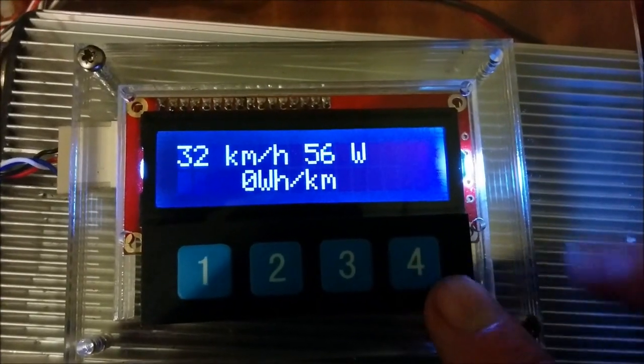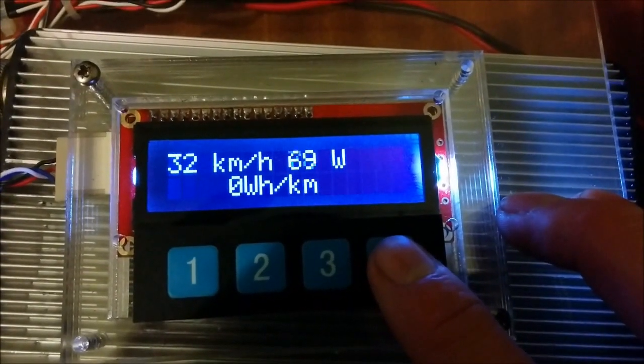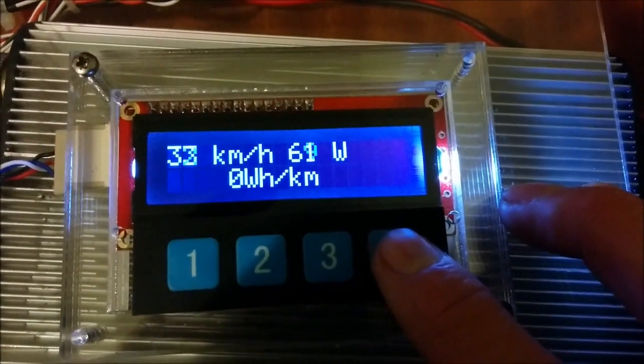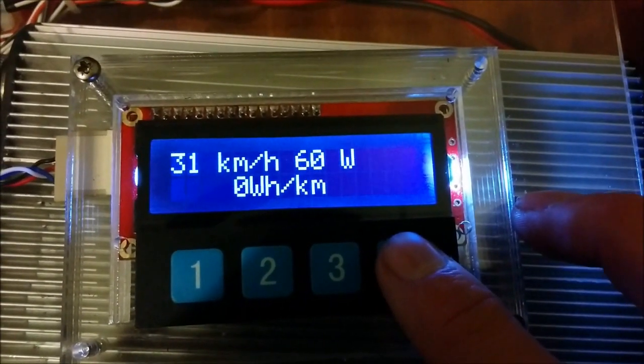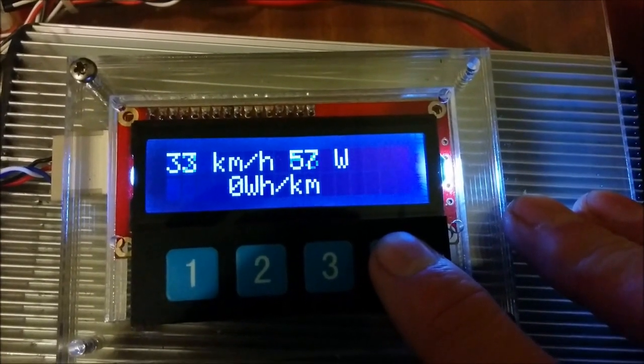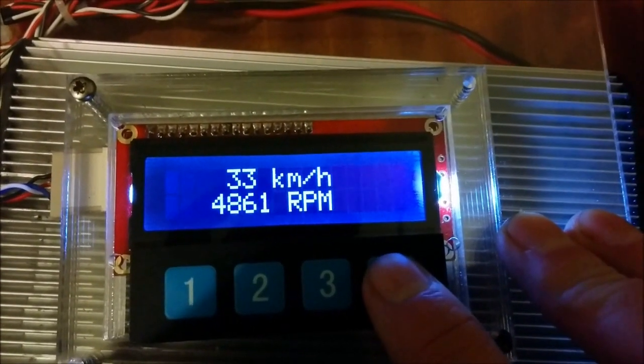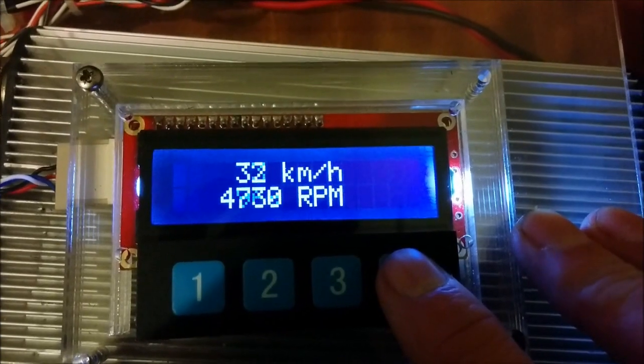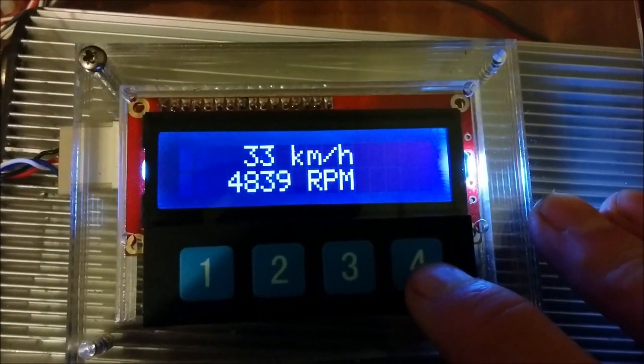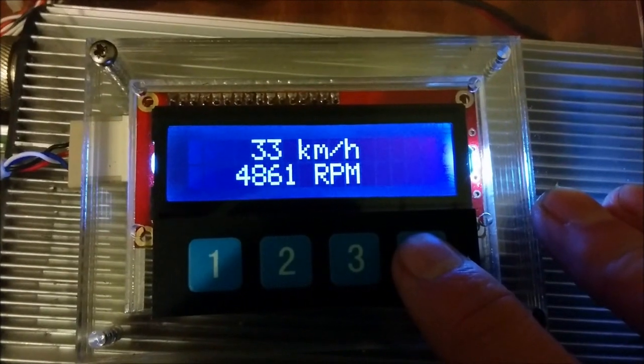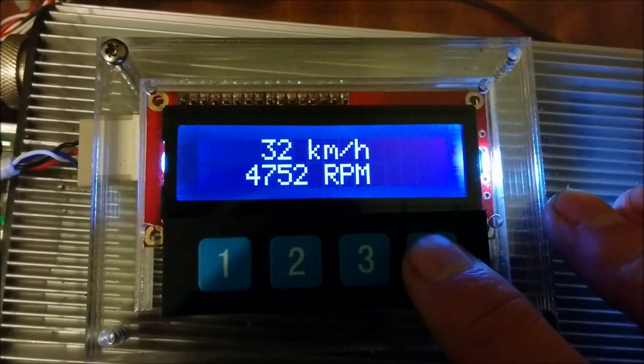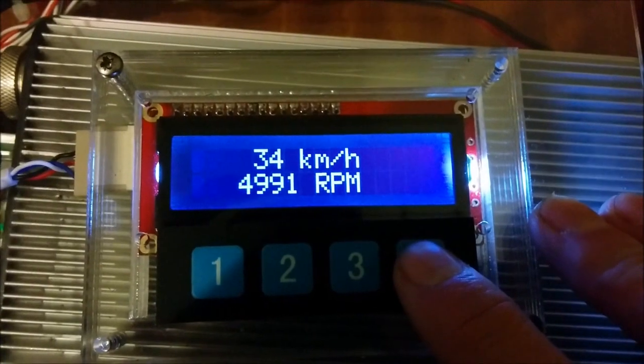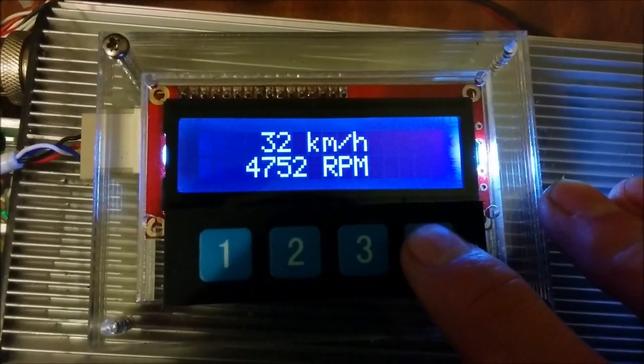This display shows us the speed, current power and watt hours per kilometer, currently zero because it's hardly anything. This display shows us speed and motor RPM. This bike hub motor is geared with quite a significant reduction, so you see the RPMs is quite high.